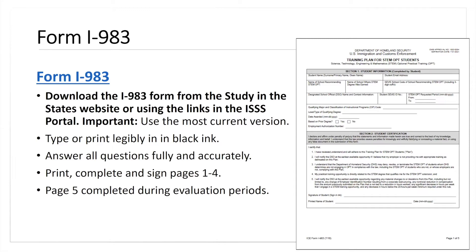You're going to want to make sure you fill this form out accurately and fully. Pages one through four: there are sections completed by the student, sections completed by the employer, sections you'll work together on, some sections that might need to be completed by HR, and then the evaluation sections completed during the evaluation periods. Get to know this form and work with your employer when requesting that STEM OPT extension.